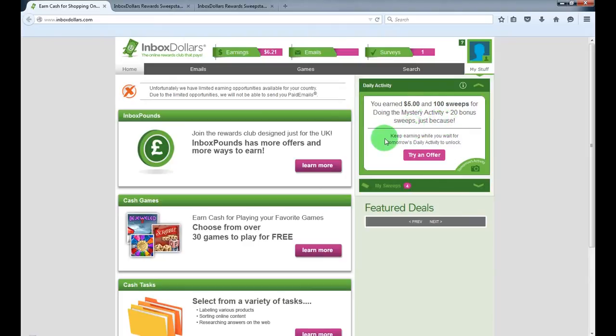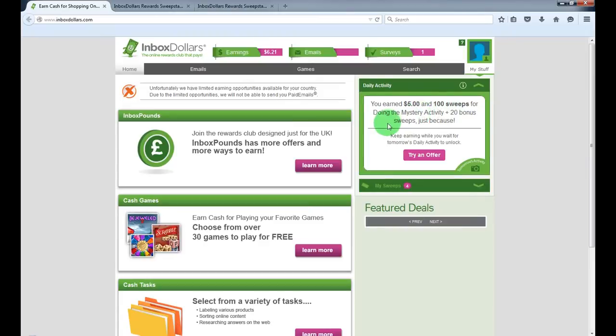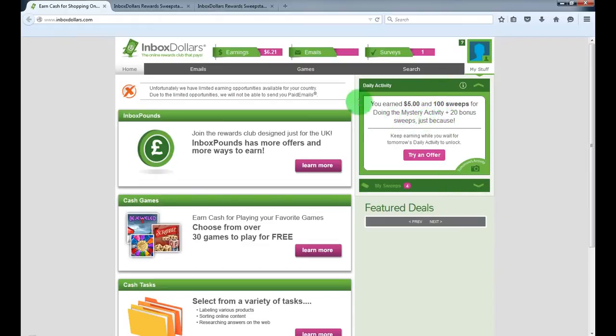So it could be anything, just reviewing music or just completing survey, and also your earning sweeps. I joined yesterday and I earned 180 sweeps yesterday and 100 I earned today by completing mystery activity.